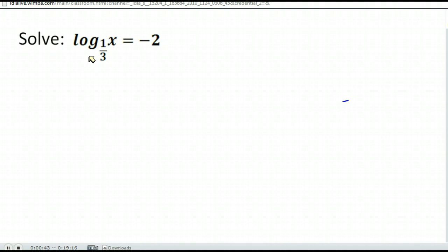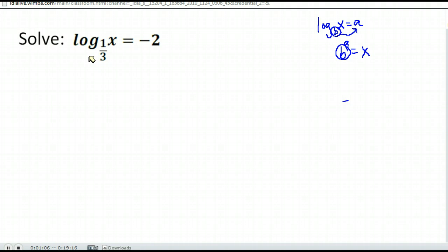Our next step is to rewrite this in exponential form. Remember that log base b of x equaling a means that b to the a power is equal to x. Notice the base of our log is the base of our exponent, and all we're doing is saying b to the a equals the quantity x that we were taking the log of. It just takes a couple of practice runs to get used to the way logarithms are set up and the way you invert them with exponential.